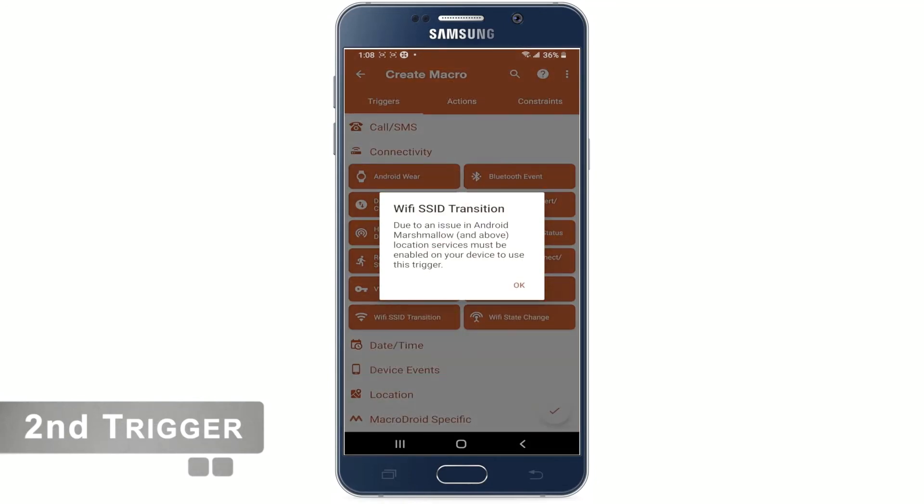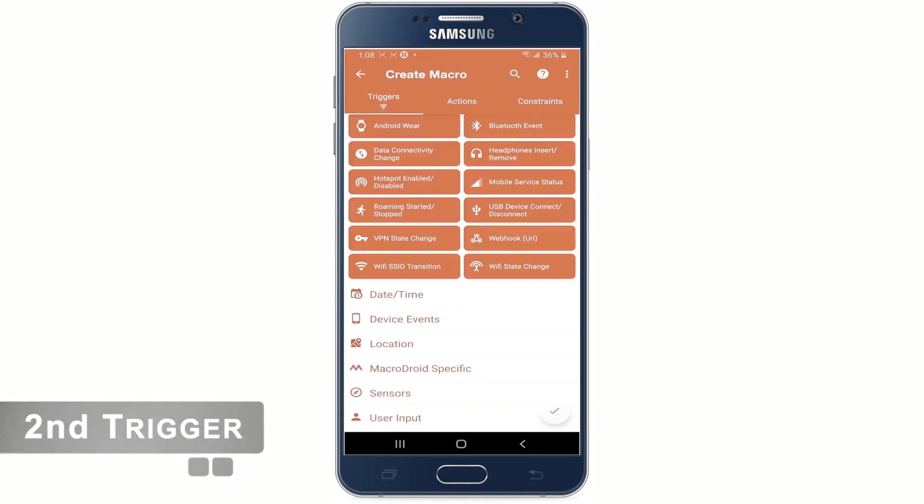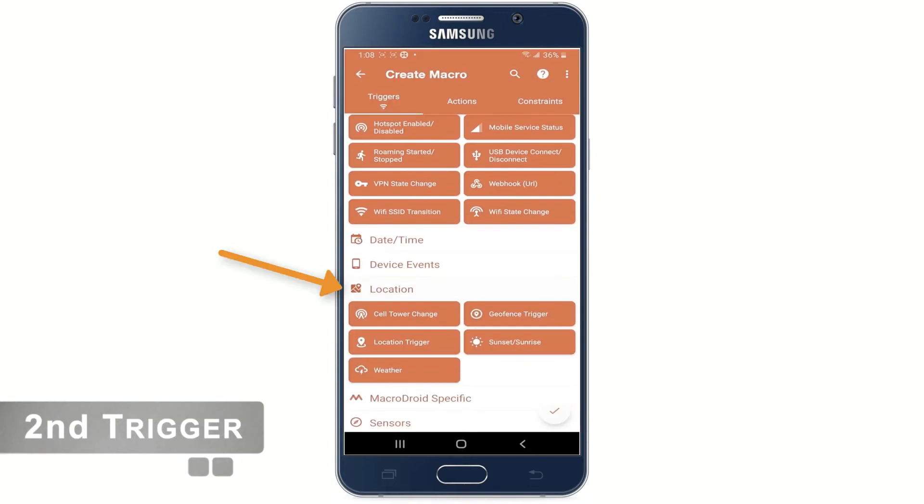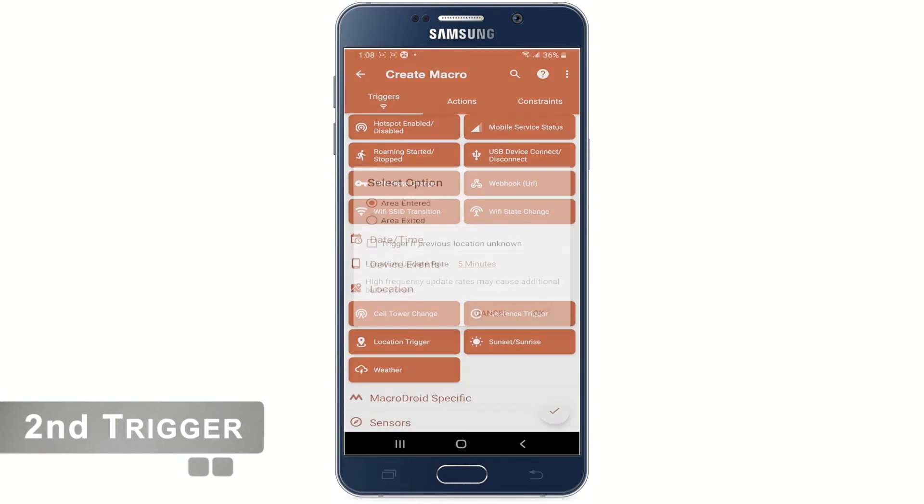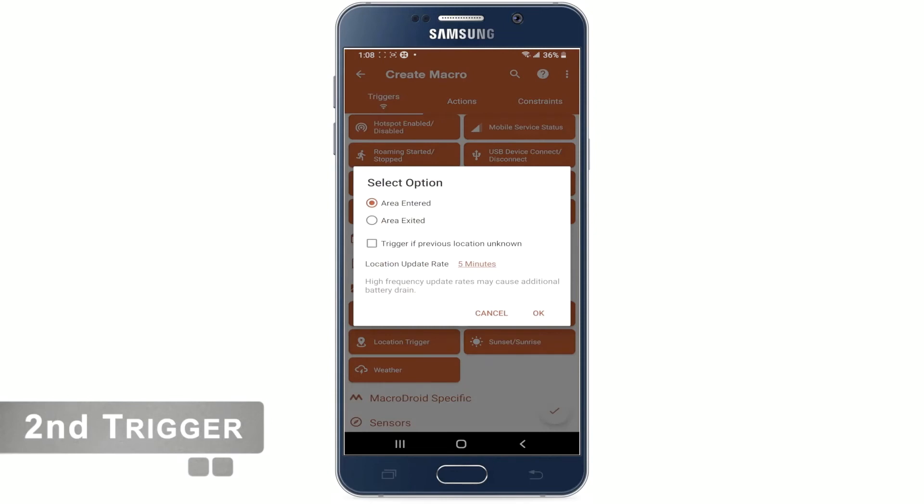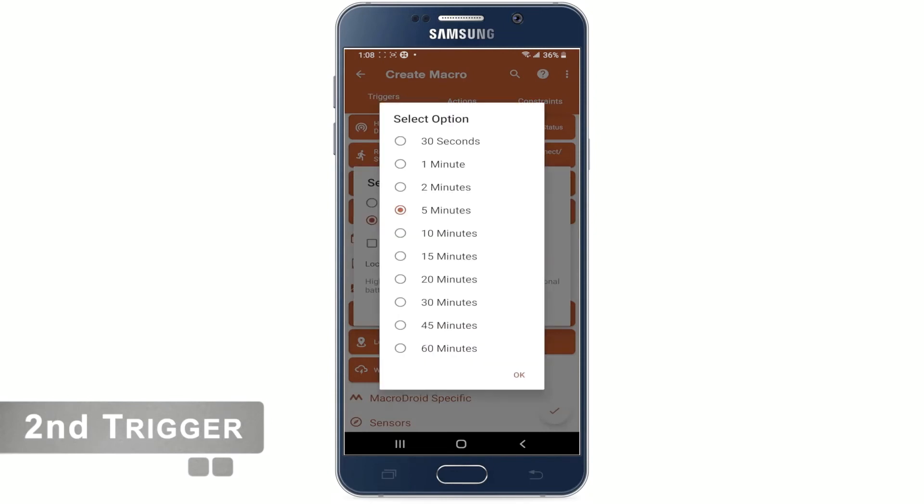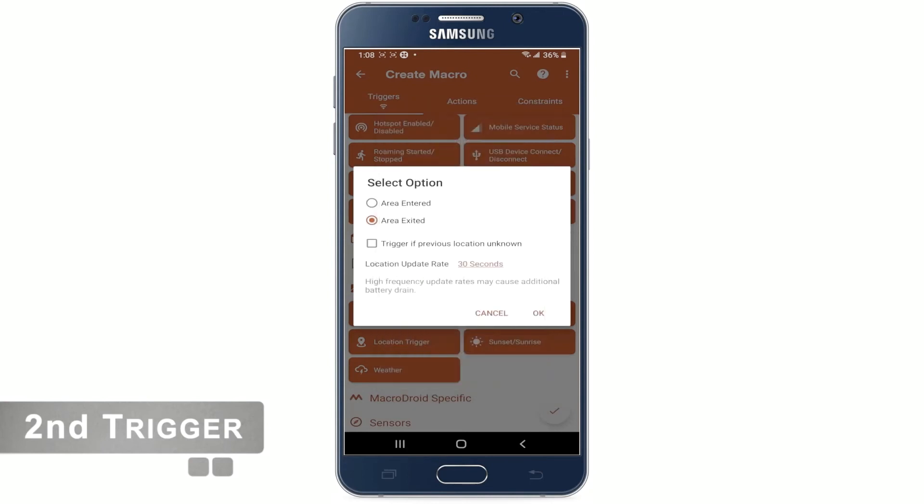Now choose location and then tap geofence trigger. Here we see the default option selected as area entered. We need to choose a second option area exited. We need to change the location update rate from 5 minutes to 30 seconds and click OK.